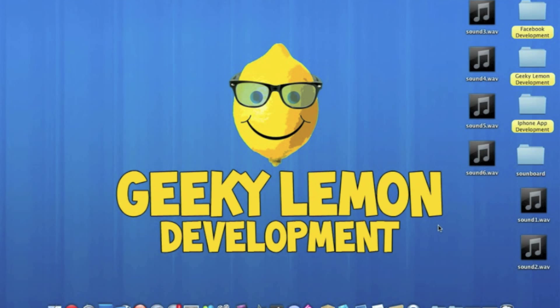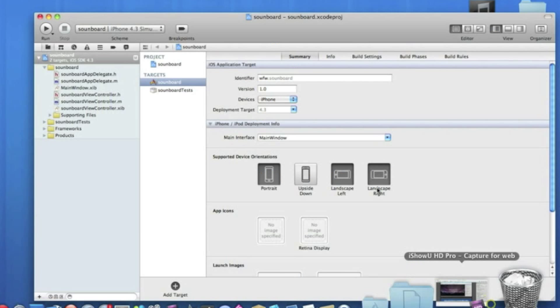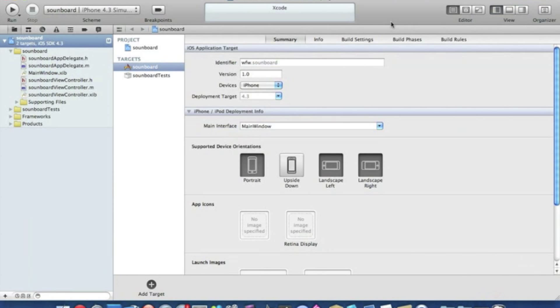Now already on my project setup, it's a view based application for the iPhone. I've named it Soundboard and I am using the new Xcode 4.